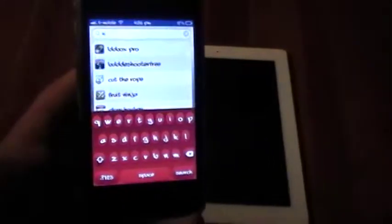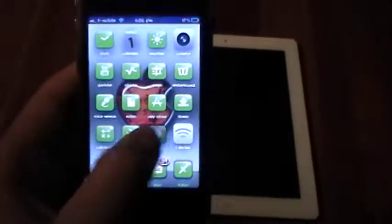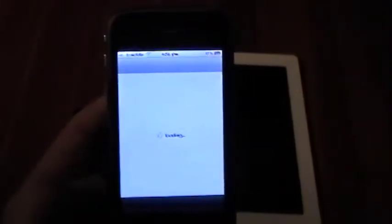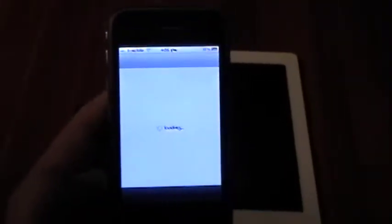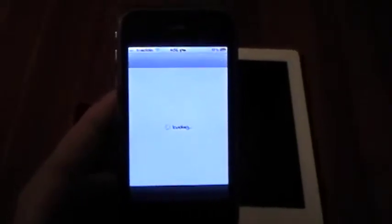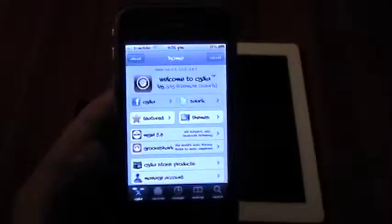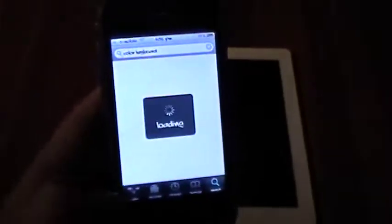So it's a great tweak, it gives you complete customization over your keyboard, and it's available in Cydia. So of course, if you want to get it, just open up Cydia on your device. Once it loads, just go into Search.